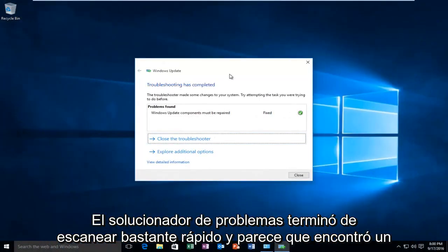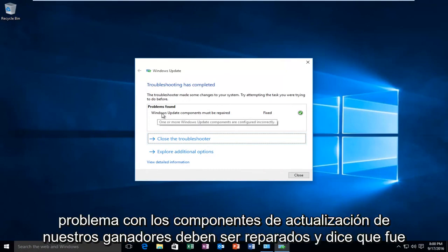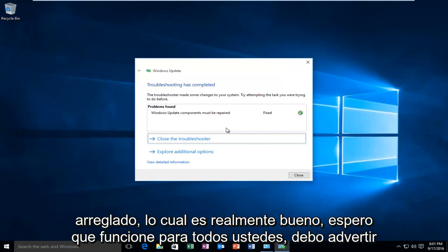So the troubleshooter finished scanning pretty quick and it appears that it found an issue with our Windows Update components must be repaired and it says that it was fixed.